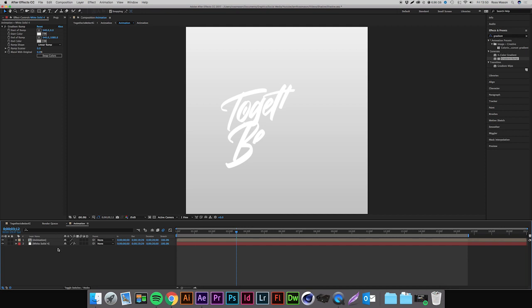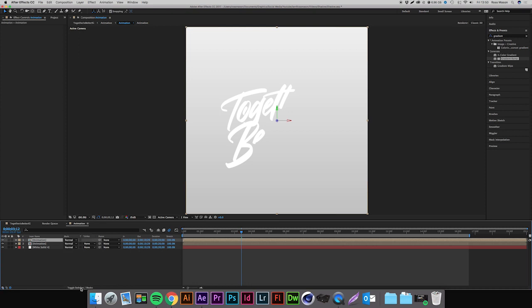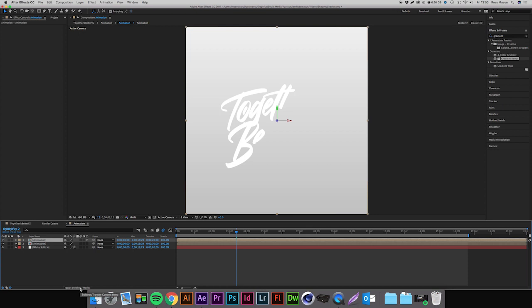Now what we're going to want to do is duplicate our animation layer, so we're just going to select that and press Command D (that'll be Control D if you're on a PC). You're going to come over and you're going to want to tick this little 3D cube box here. What this is going to do is make it a 3D layer. Now if you don't have that 3D box you can simply toggle the switches and modes at the bottom by pressing the button that says Toggle Switches and Modes, and just press the 3D cube to make it 3D.